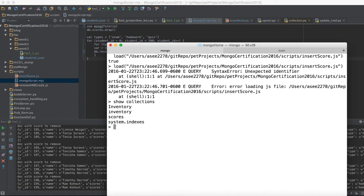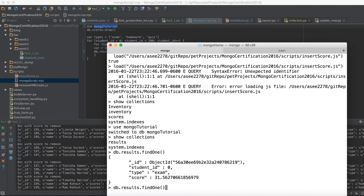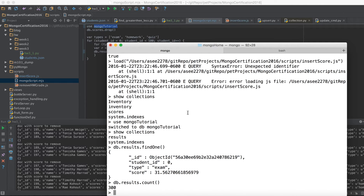Now let's go to the database 'mongotutorial' — use this database. Running show collections, there we go — we got 'results'. Running db.results.count() gives us 300, as expected.